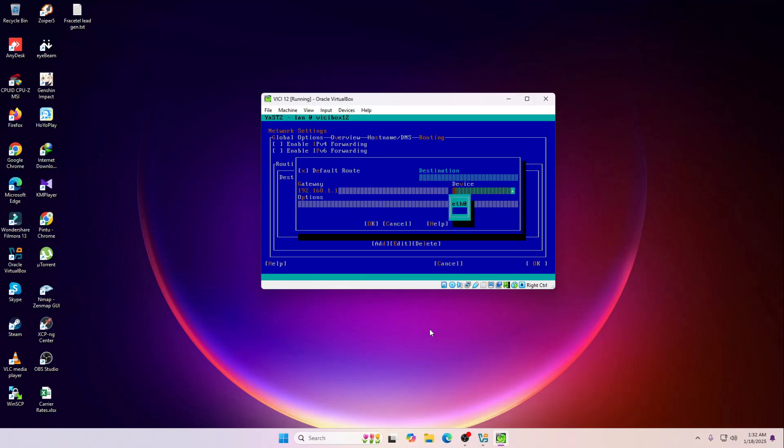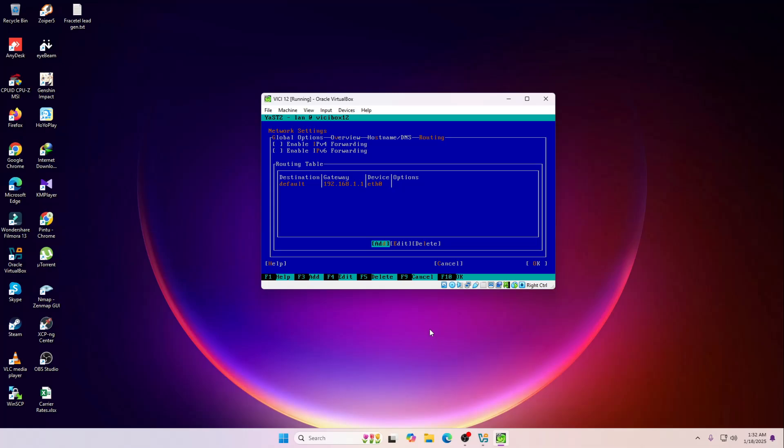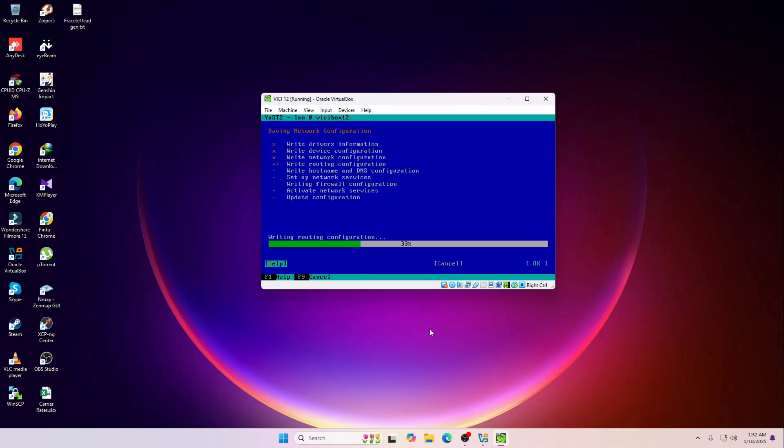I'm going to select okay. Now it's going to take a few seconds to write this changes on your NIC or your network card.